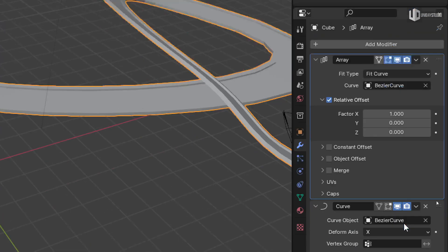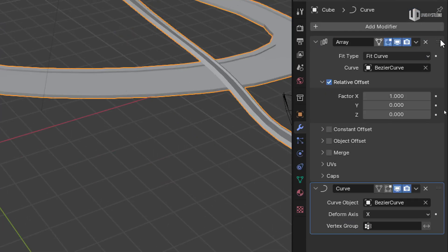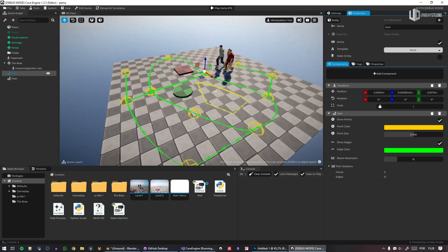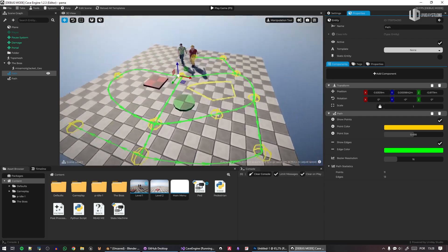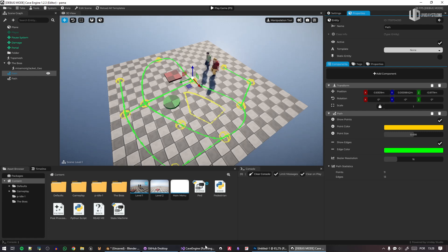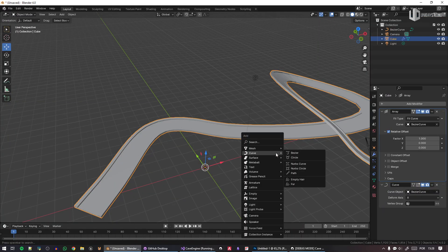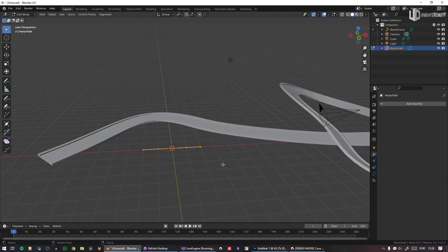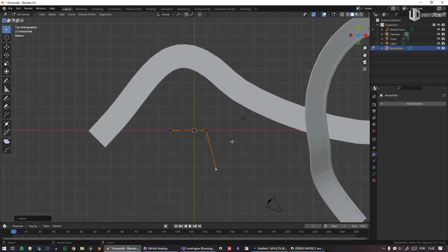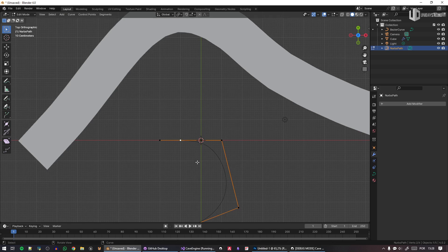With Cave's path tool you could have advanced path networks that you can't have in Blender — like intersections. Imagine using advanced paths to do procedural stuff very fast: placing road templates all along a path automatically.